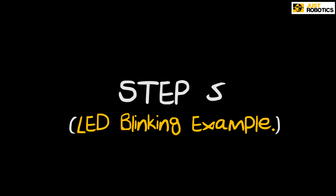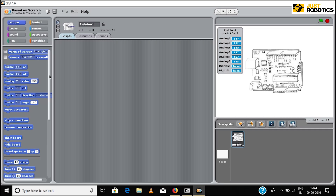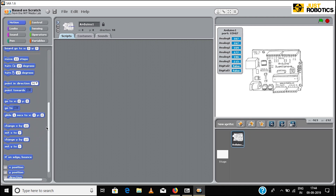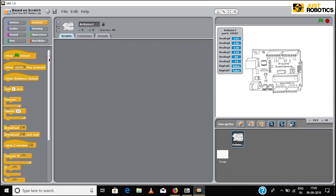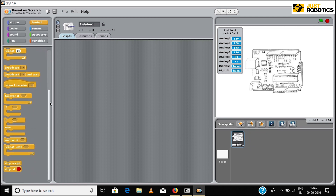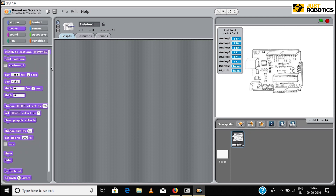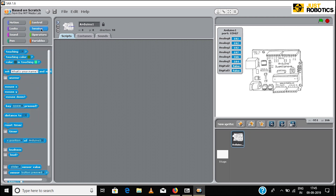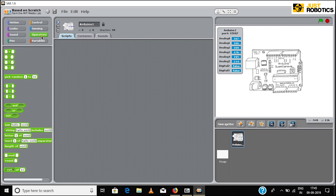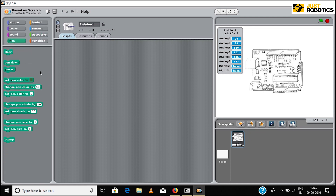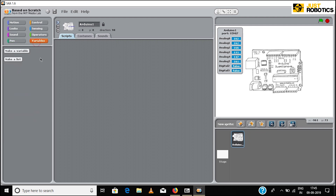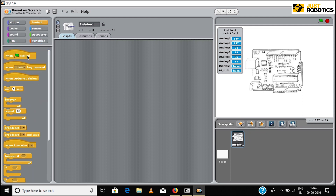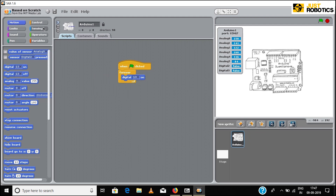Step 5: LED blinking using S4A. Open the S4A software. Now let's take a quick look at the various control tabs. Click Control and select the When Green Flag Is Clicked icon. Click, drag and place the icon in the center of the window. Next, click, drag and place Forever below the previously placed icon. Follow the entire process as shown on the screen and complete the code.